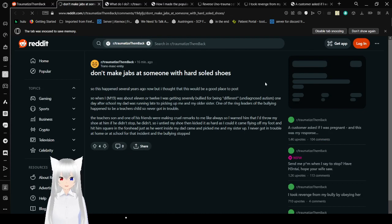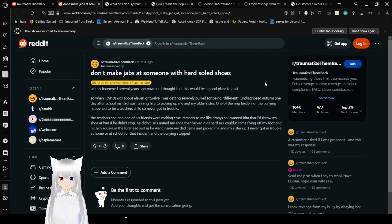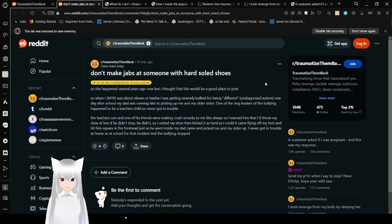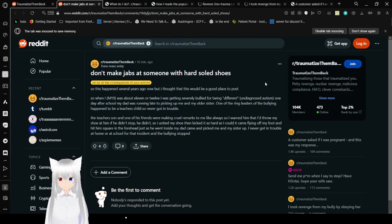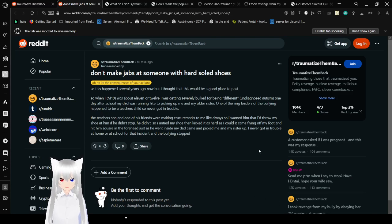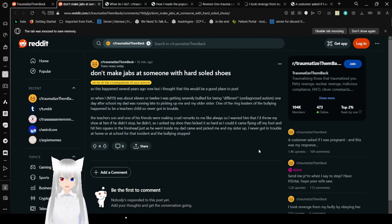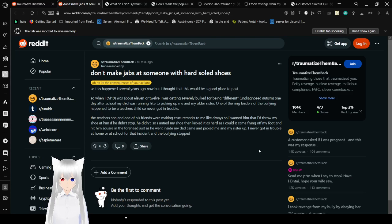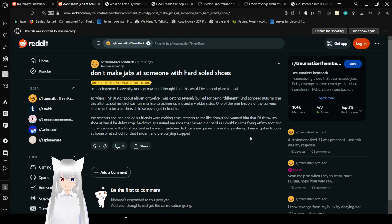Don't make egg jabs to someone with hard-soled shoes. So this happened several years ago. When I was about 11 or 12, I was getting severely bullied for being different, undiagnosed autism. One day after school, my dad was running late to picking me up and my older sister. One of the ringleaders of the bullying happened to be a teacher's child, so he never got in trouble. The teacher's son and one of his friends were making crude remarks to me like always, so I warned him that I'd throw my shoe at him if he didn't stop. He didn't, so I tied my shoe and kicked it as hard as I could. It came flying off my foot and hit him square on the forehead. I never gotten in trouble at home or at school for that incident and the bullying stopped. That is well deserved.